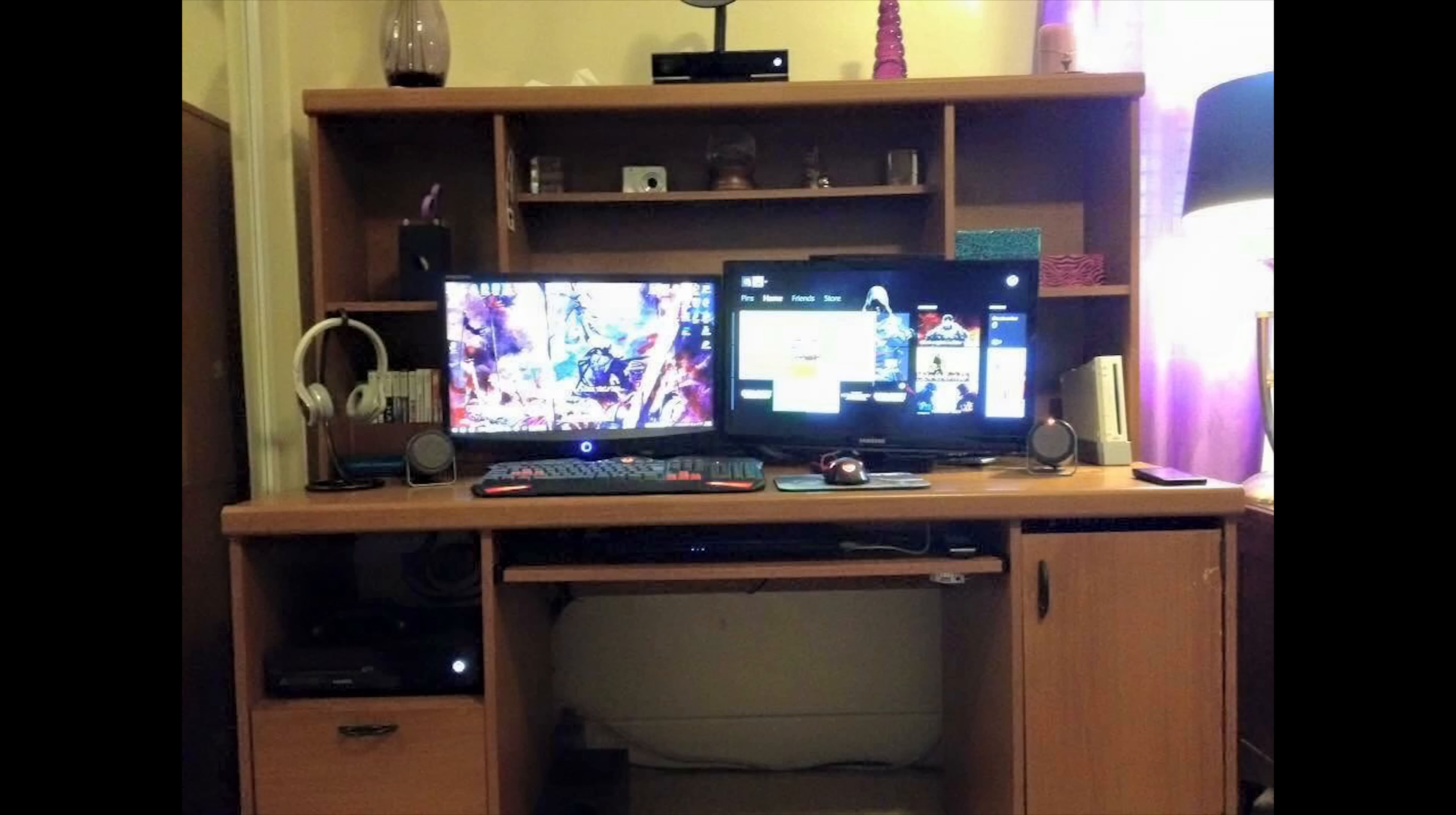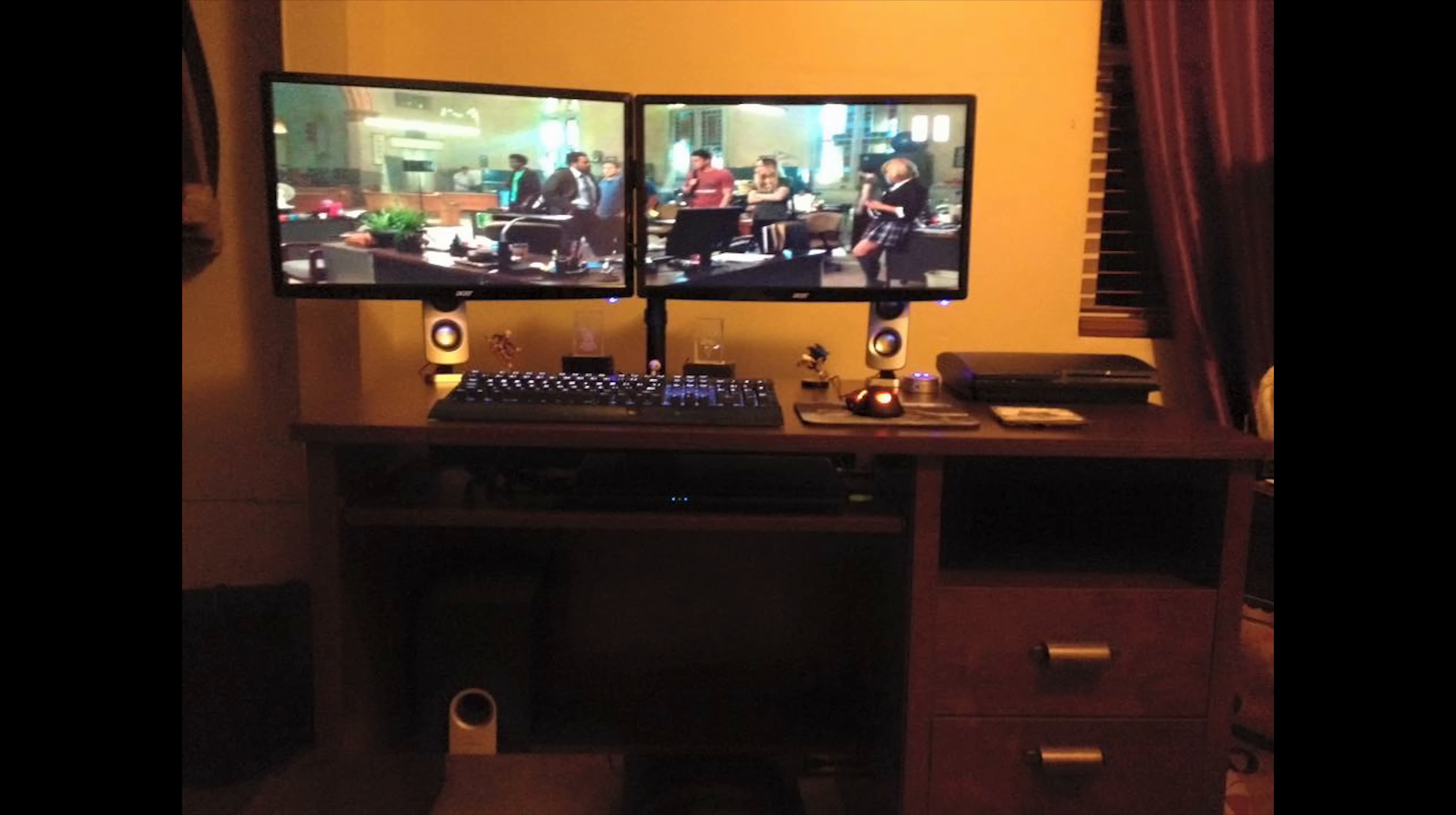And wow, a lot of things have changed. She moved the laptop to the keyboard tray, added another monitor, added an Xbox One, added a Wii, and just cleaned everything up in general. Her cable management has gotten a lot better as you can see.